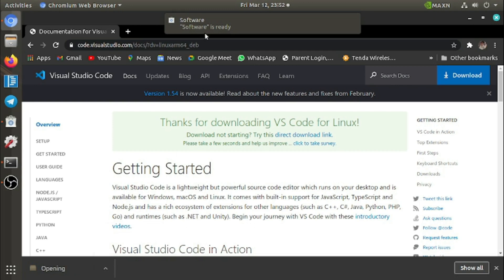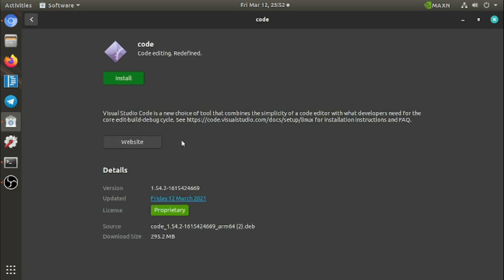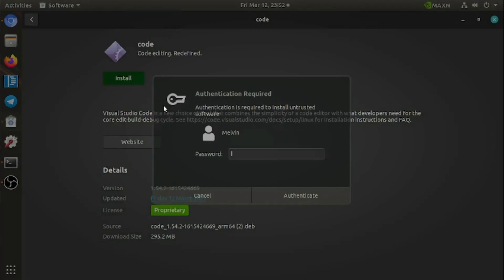your software center and it will open the software center. It's loading the software. If you haven't already installed it, click on the install button and